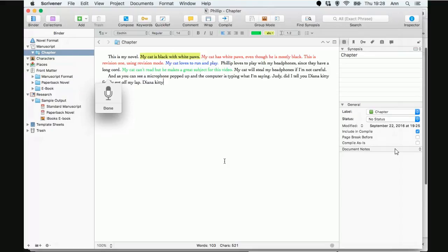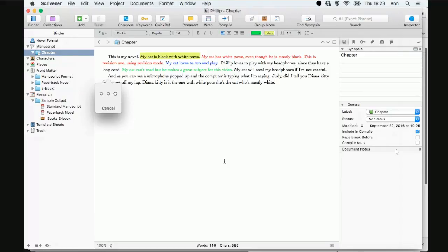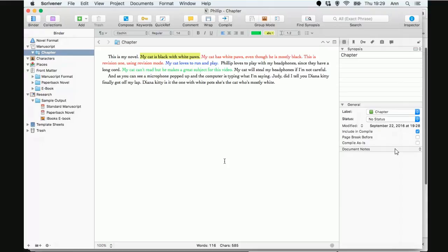Period. Diana Kitty isn't the one with white paws. She's the cat who's mostly white. Period. And I turned it off. Okay. As you can see, it did an okay job. You're always going to have to with any dictation program. And I've tried several because I used to absolutely hate typing. Believe it or not, Judy, a writer who hated typing.